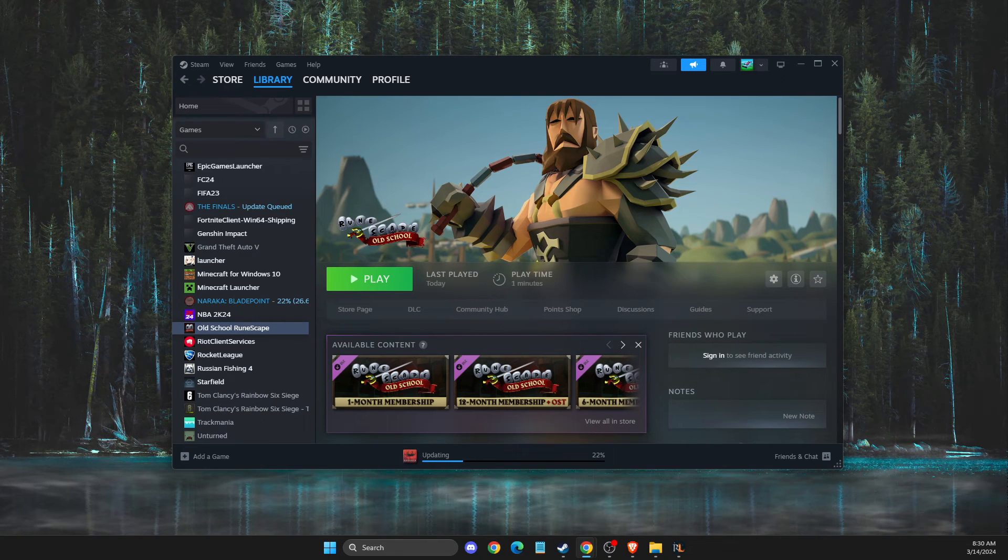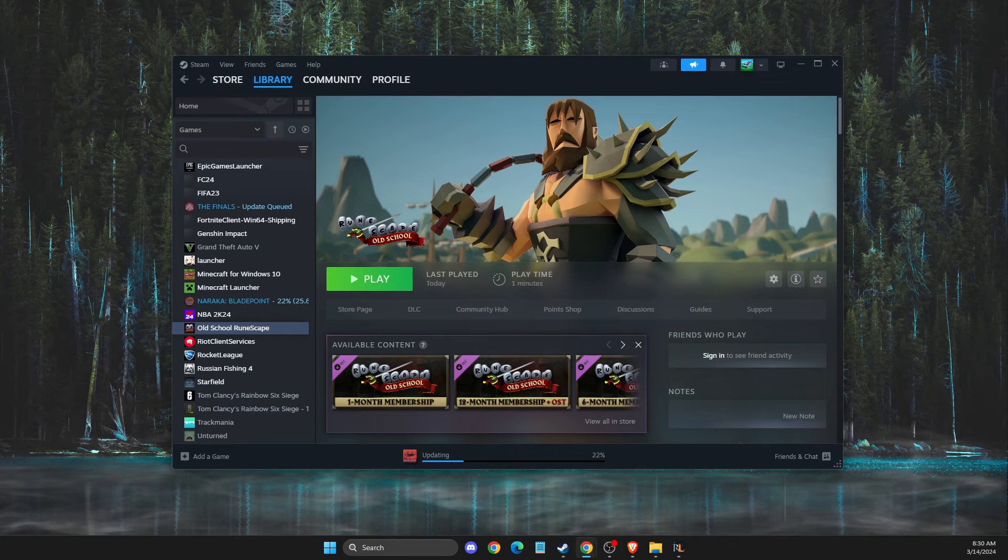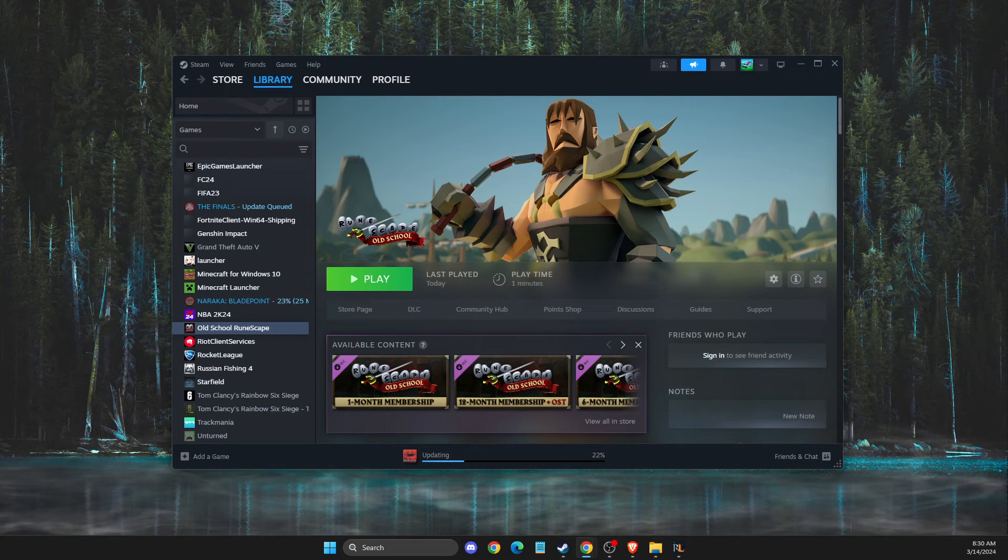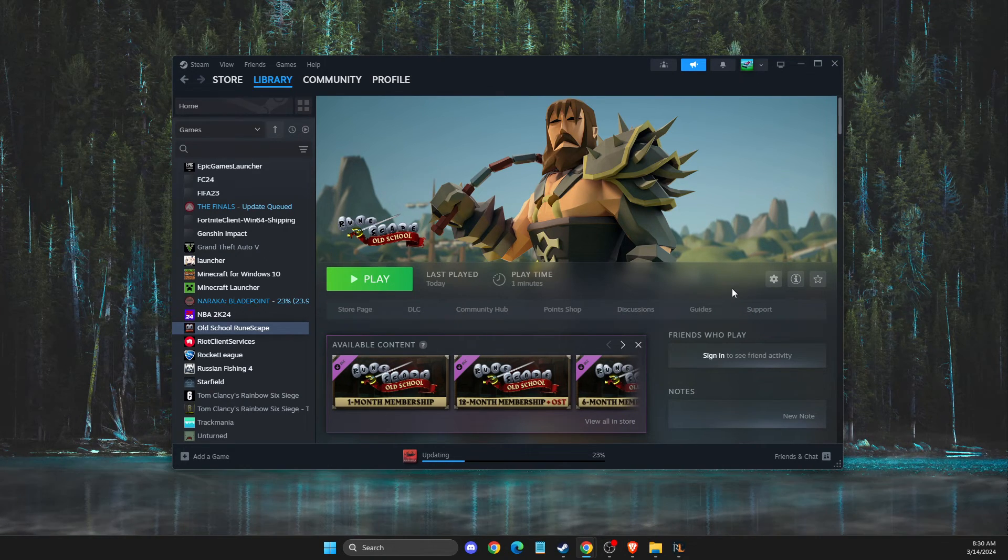Hey guys, in this video I will show you how you can use RuneLite on Steam. It's quite easy and straightforward, so without further ado, let's get started.